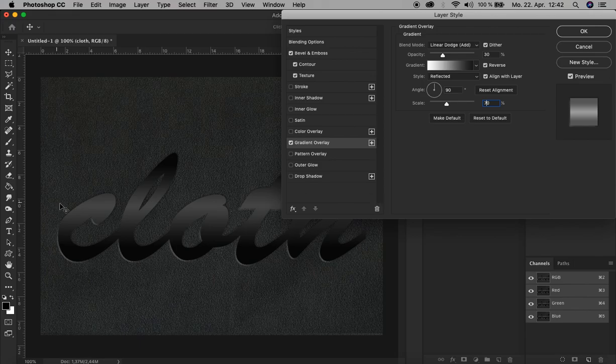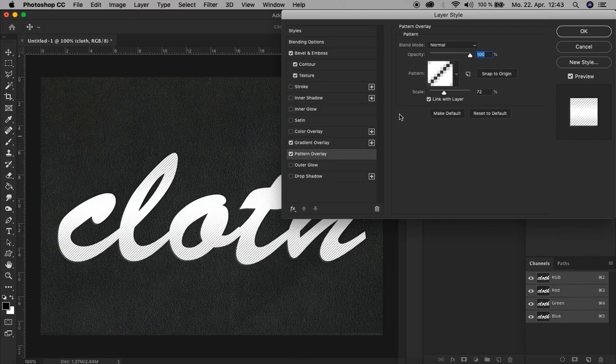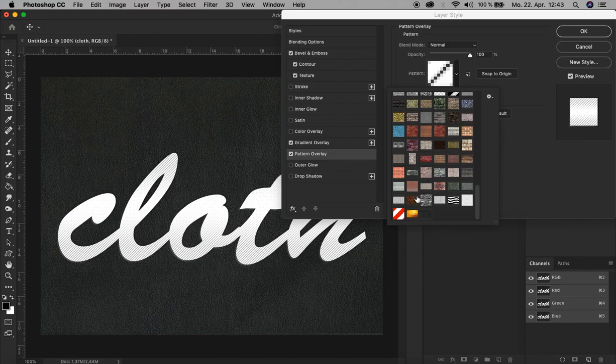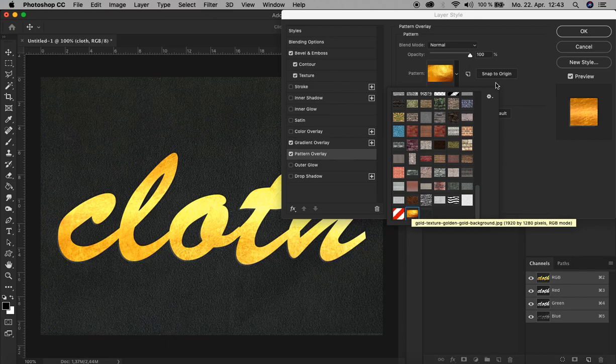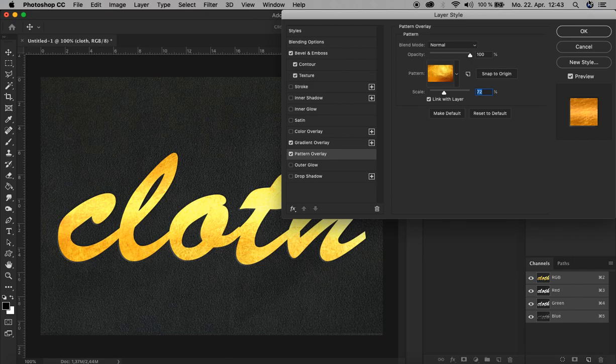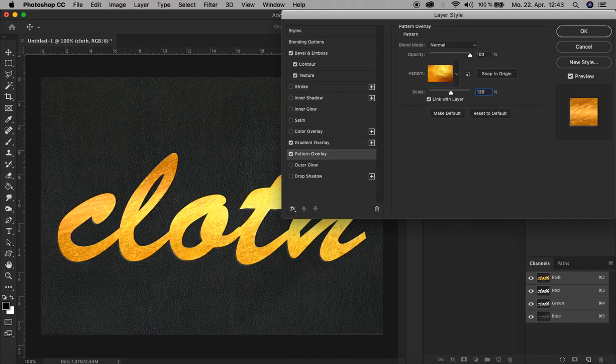Now as a last effect, let's add a Pattern Overlay here. Let's choose a golden embossed pattern, that's here. All right, okay, that's it. And let's increase the scale to 120 percent. And that's it for the blending options.